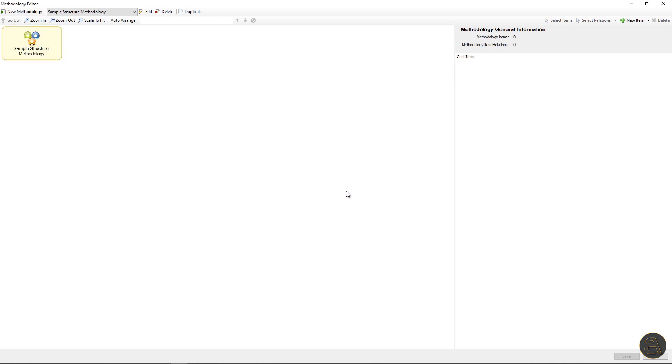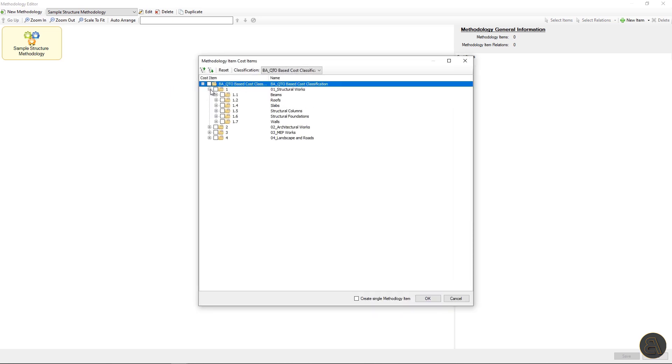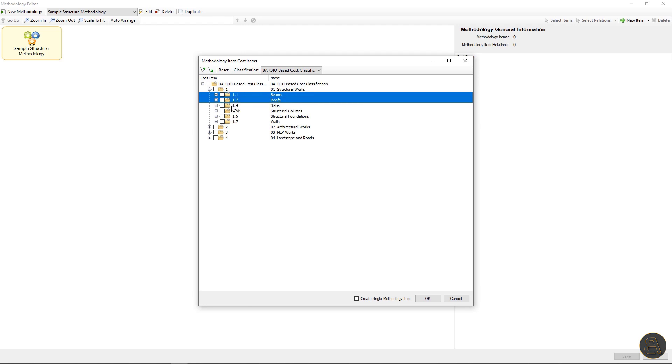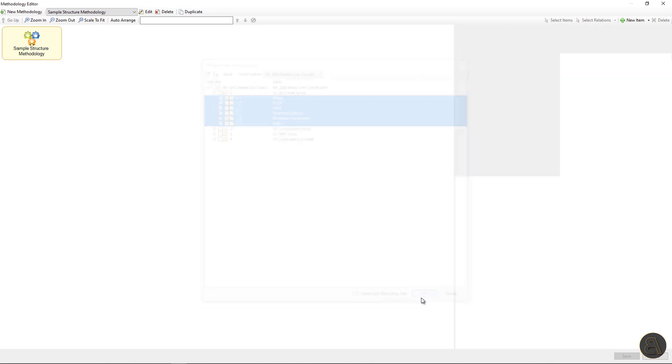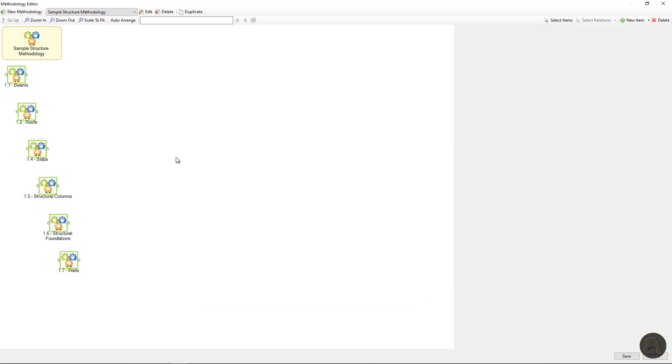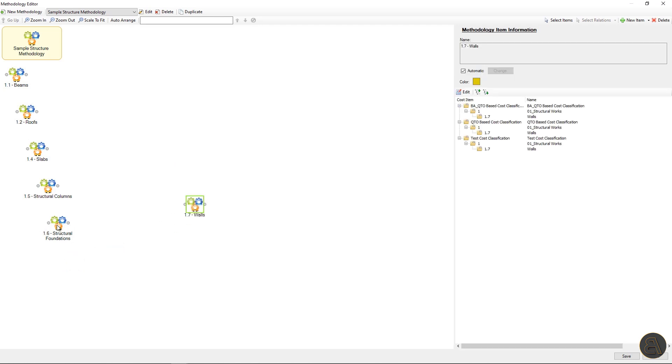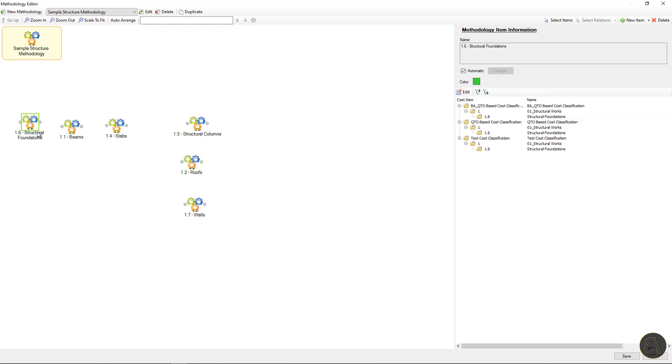Then right mouse click a new item and then select linked methodology items. Form is open and you can select items from cost classification, which will become methodology nodes. I will select structural works. All methodology nodes are linked to respective cost items. And since everything is assigned to chosen cost versions, everything is also linked to 3D BIM elements.